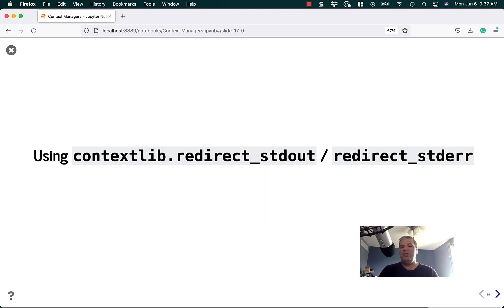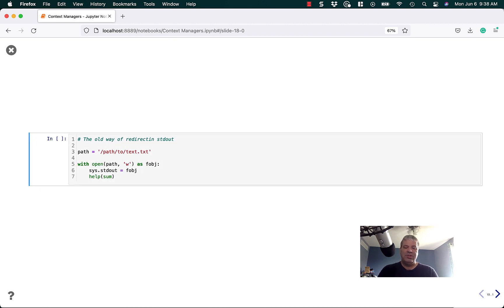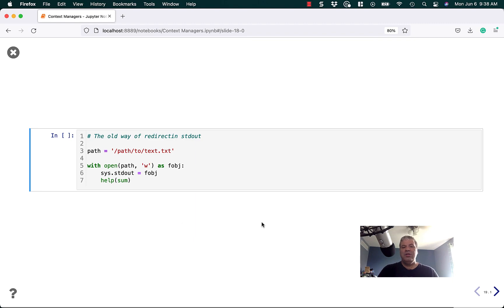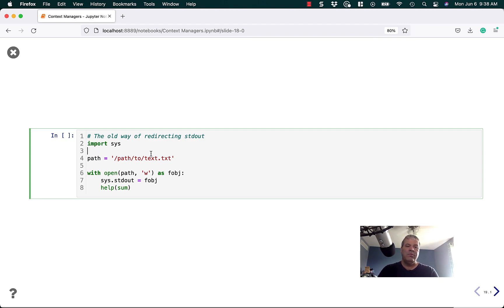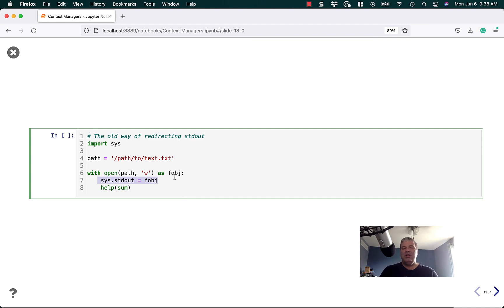Contextlib also provides a way to redirect stdout and stderr. Let's look at an example that doesn't use it first. One way to redirect stdout is to import sys and assign sys.stdout to something else. So in this case, we're going to say sys.stdout equals fobj, which basically says we're going to write all the stdout to this text file. This code doesn't work because this path doesn't exist, but this is the general idea.